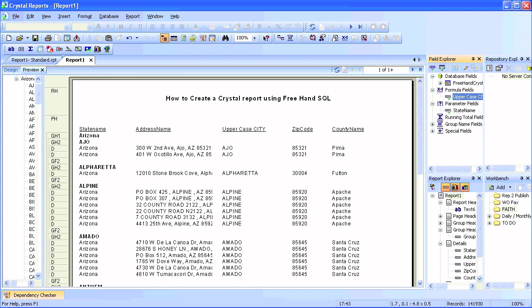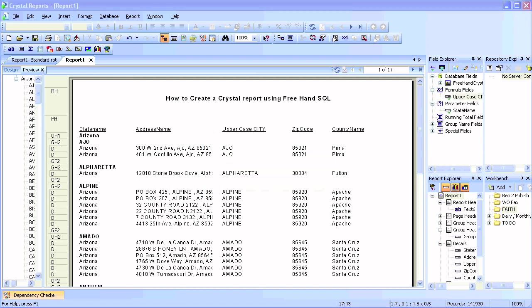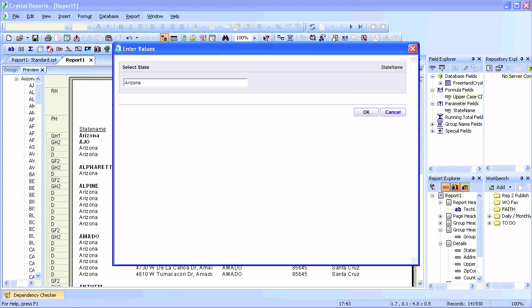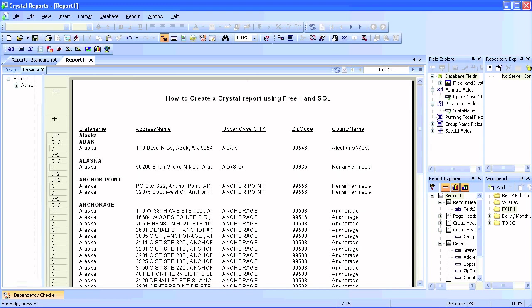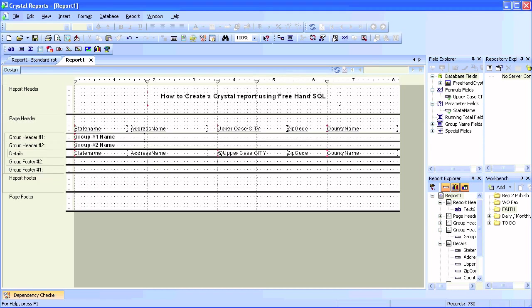If we hit Refresh, this time it's going to prompt us to enter a state. But what if you don't know the value? Since state is a static field, it will always have a static list of values — 50 states or so. You could import that from a text file.